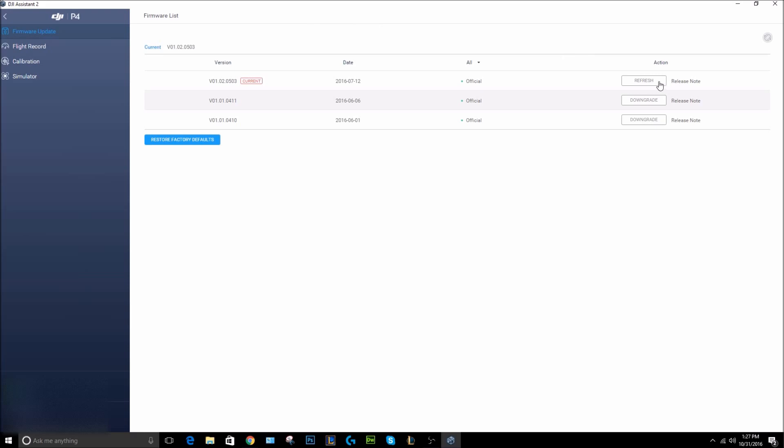If you're not up to date, the most current one will be at the top of your list here, and where mine says refresh, yours should say download. You're going to want to download that. It only took a couple minutes to do the whole thing - to download and then install it onto the drone.